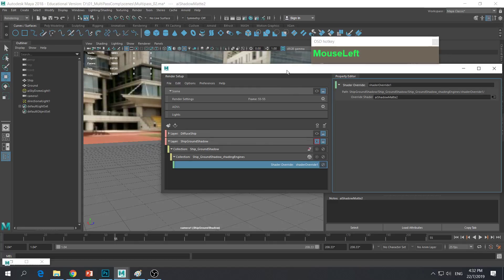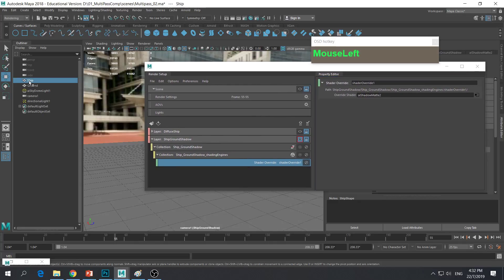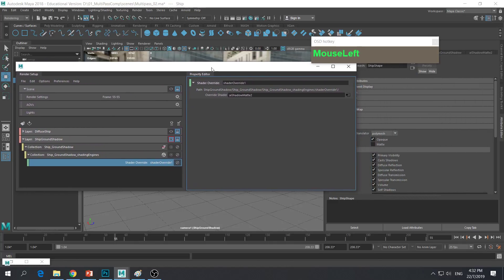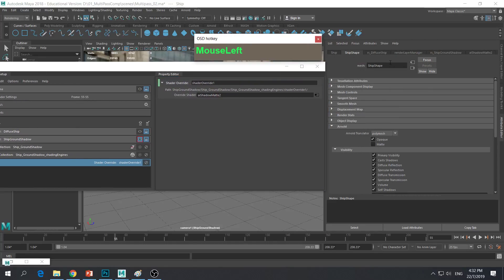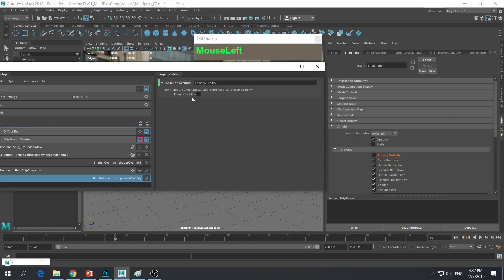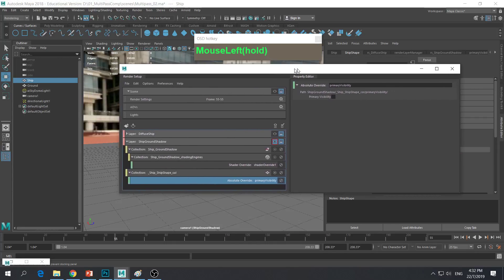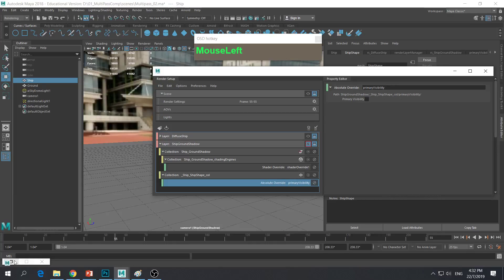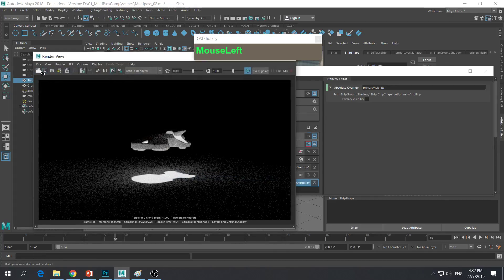So how do we switch off the shadow of the ship? We need to apply another attribute override. Go ahead and select the ship, go to the second tab, under Arnold, and this time apply an override to Primary Visibility. Right mouse click and Create Absolute Override for primary visibility, then uncheck it. Click over here and you will notice that Primary Visibility is now unchecked.